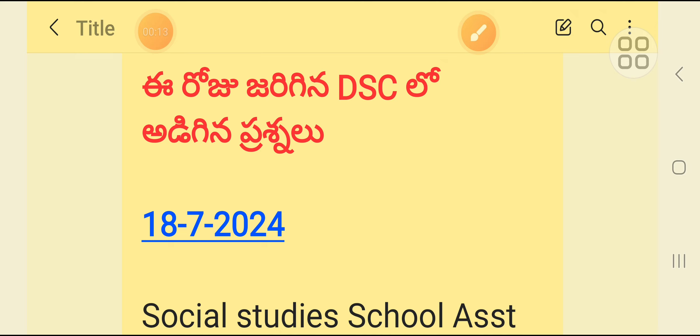This morning, I am going to talk to you about a question about the DSE Social Studies. I am going to share my opinion in this video.